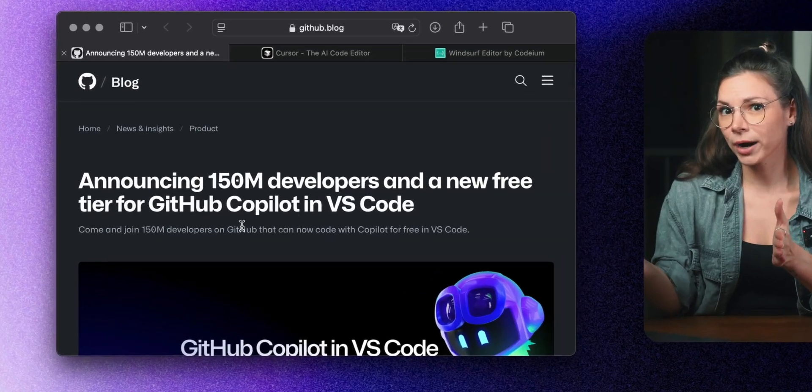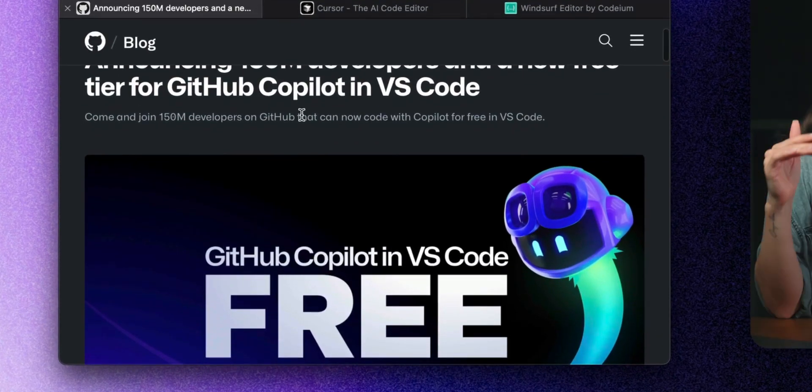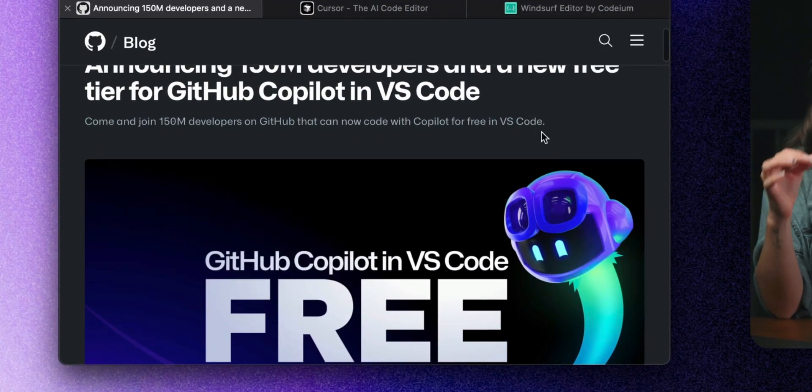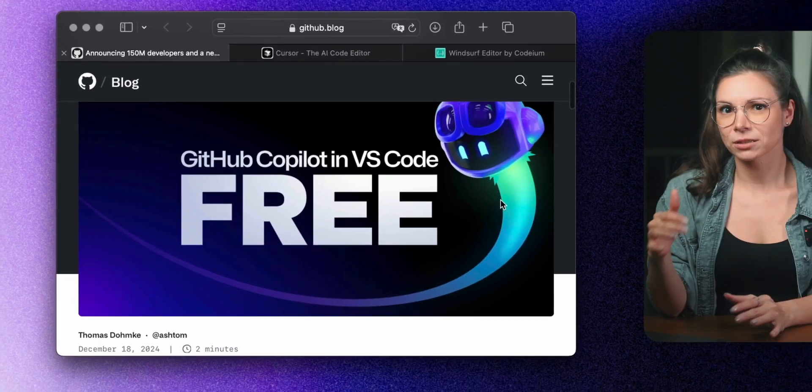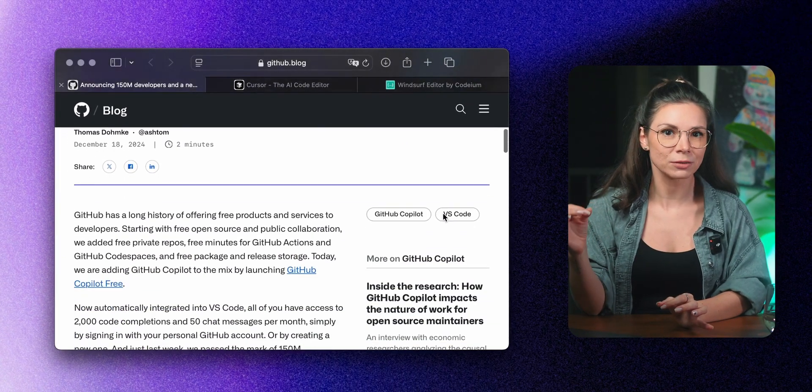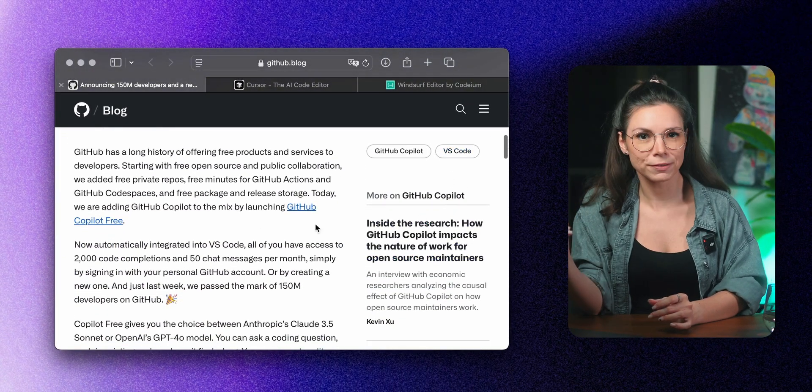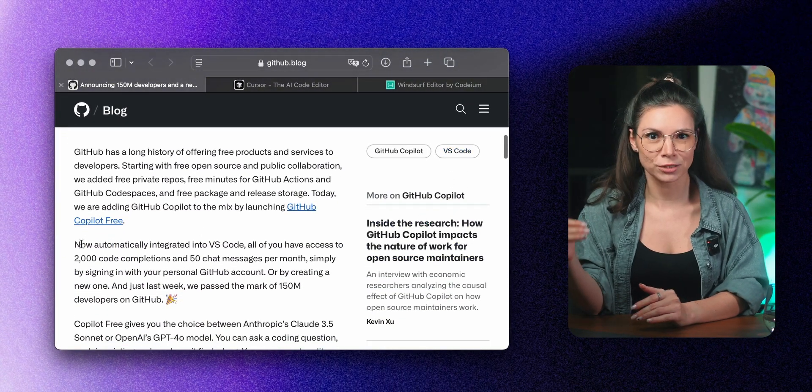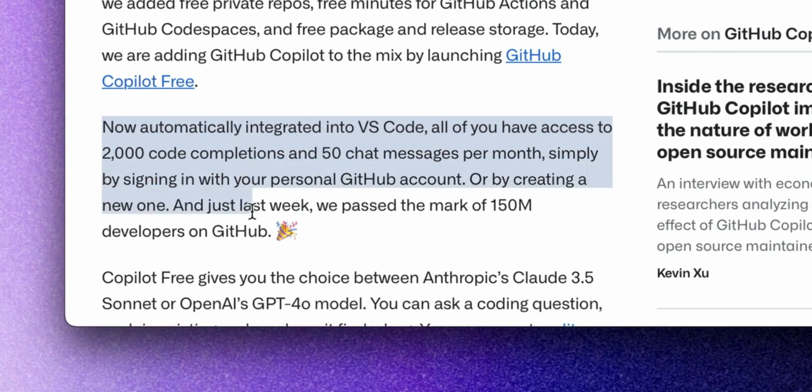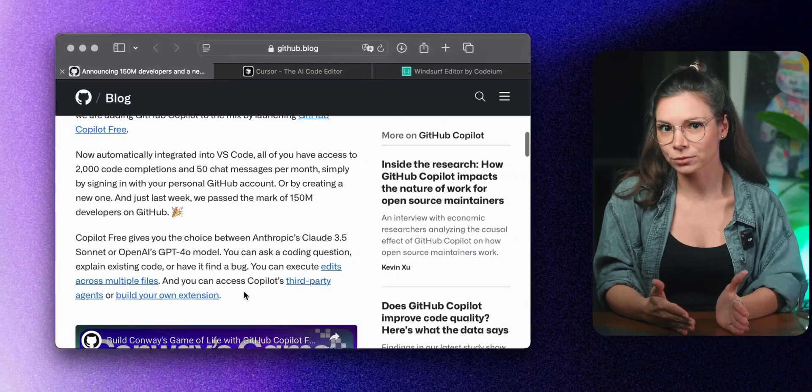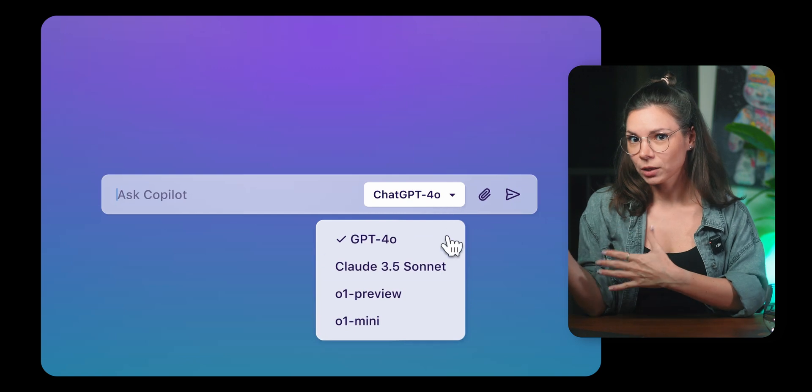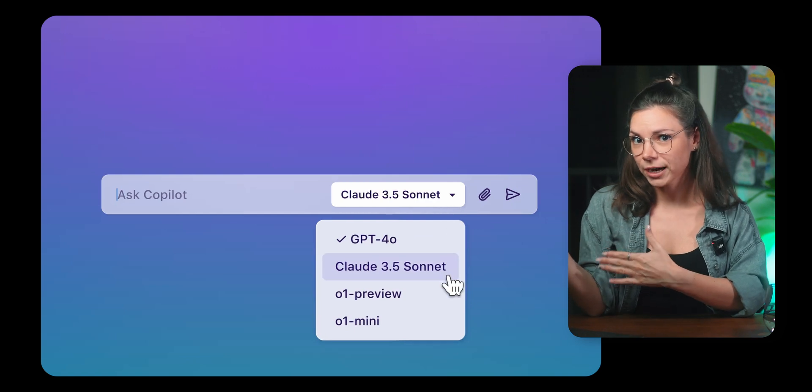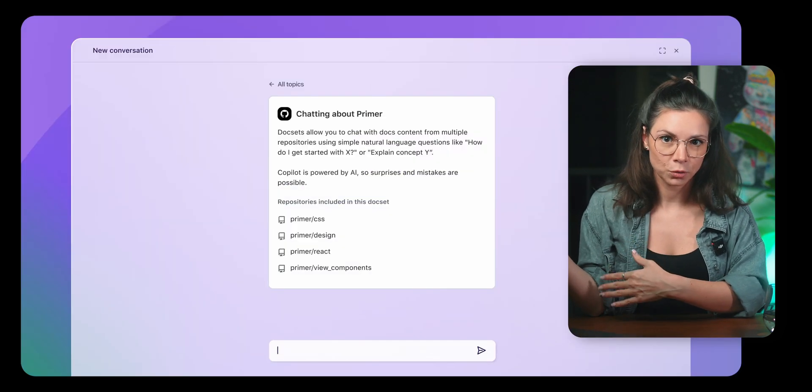Microsoft, with all the buzz from OpenAI and Google, decided to make GitHub Copilot free for everyone. Now, all 150 million developers on the platform get access to 2,000 code completions and 50 chat messages per month using VS Code. All you need to do is log in with your GitHub account.